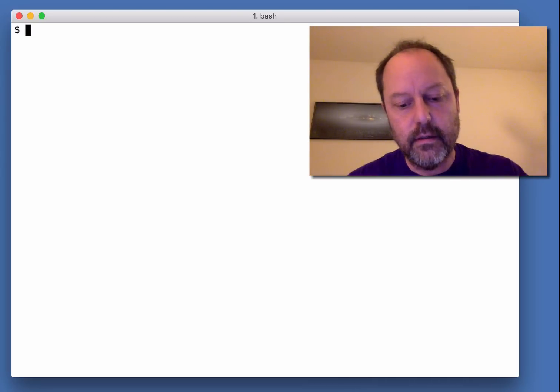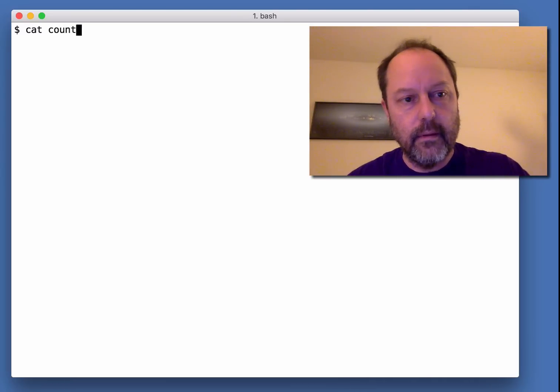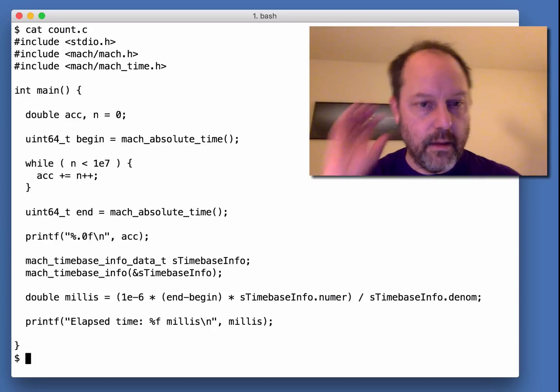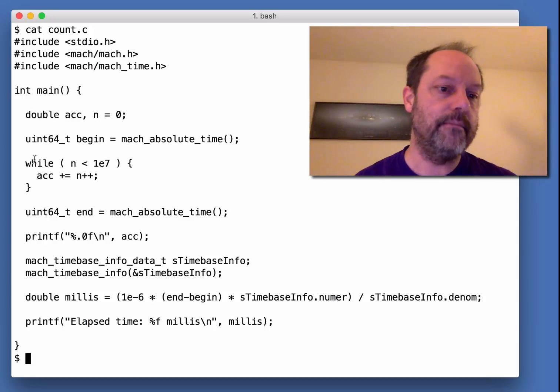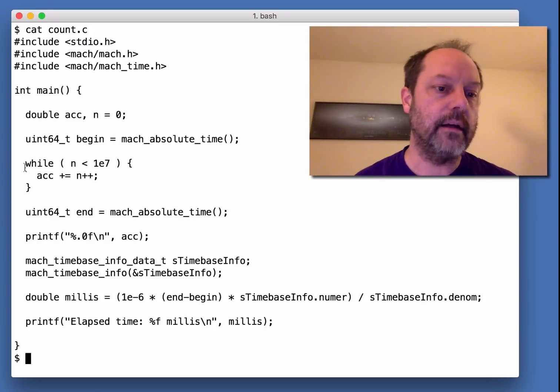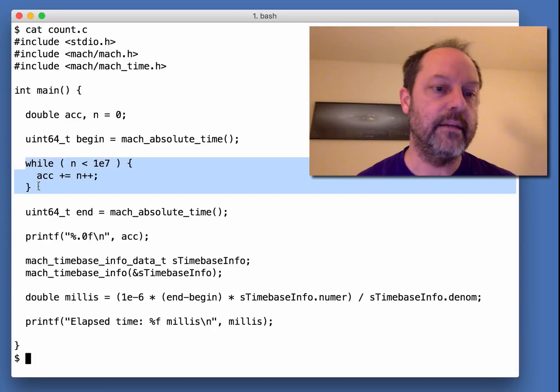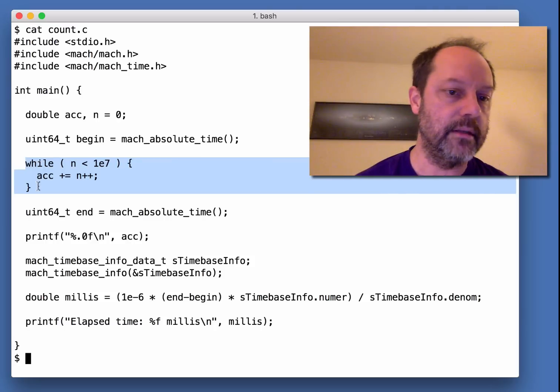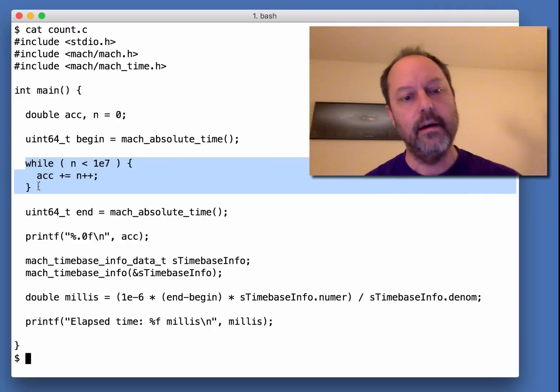An example I have is a program that essentially calculates the sum of the numbers, the doubles between 0 and 10 to the 7th.